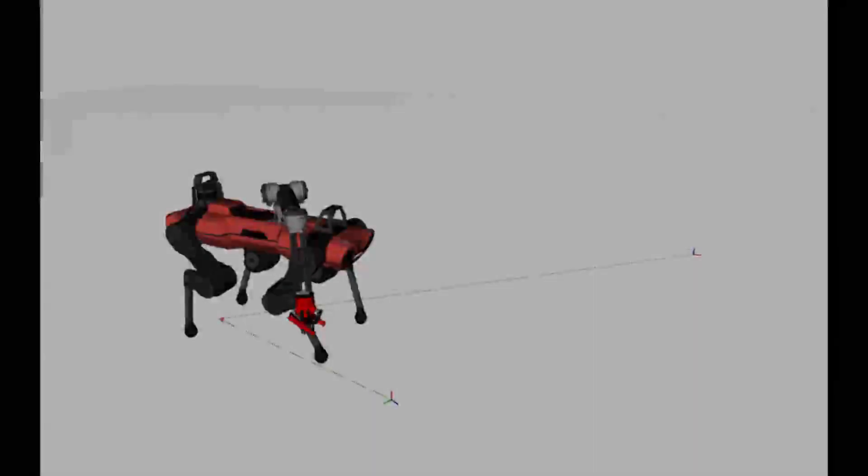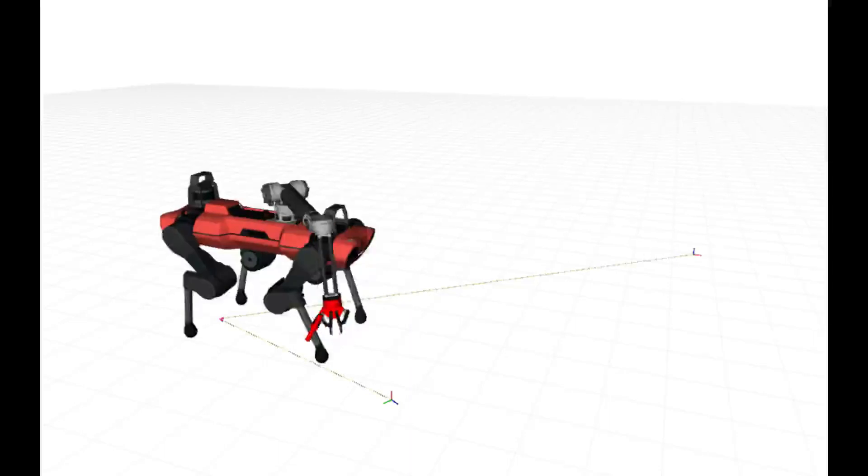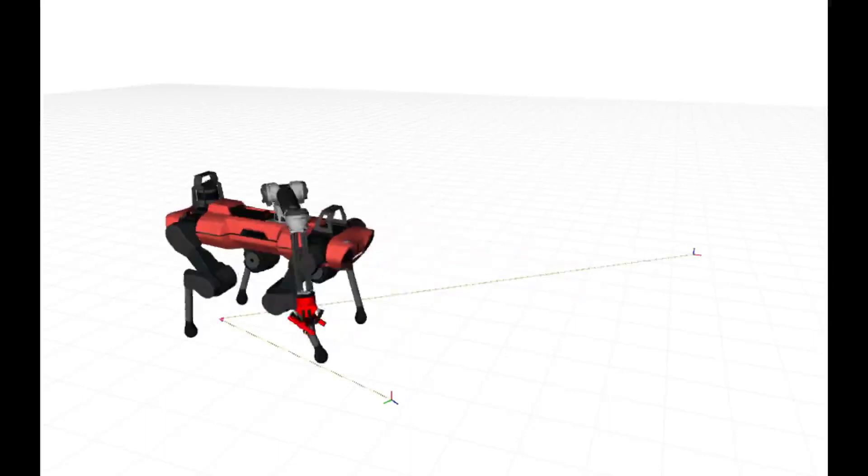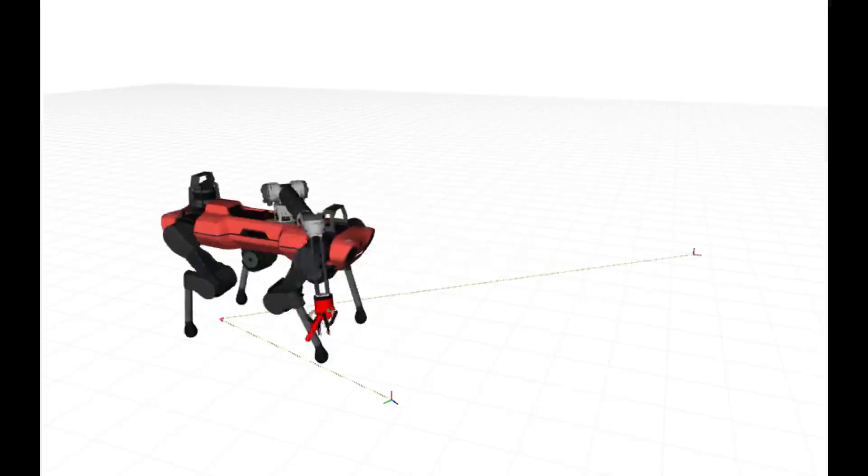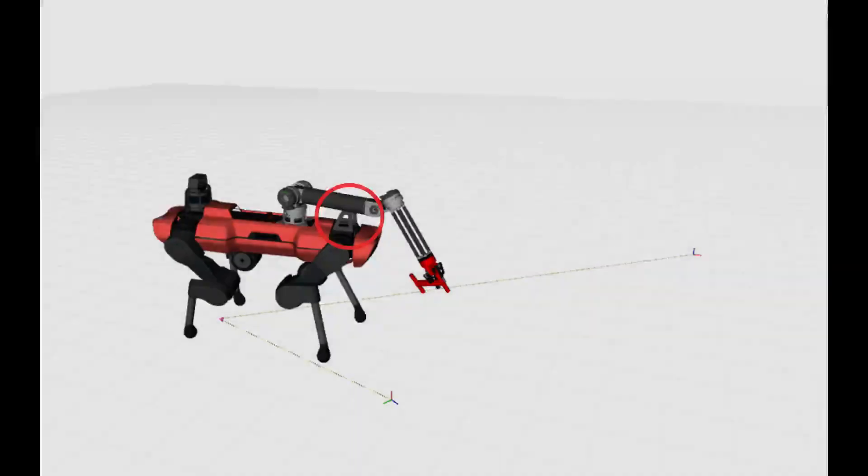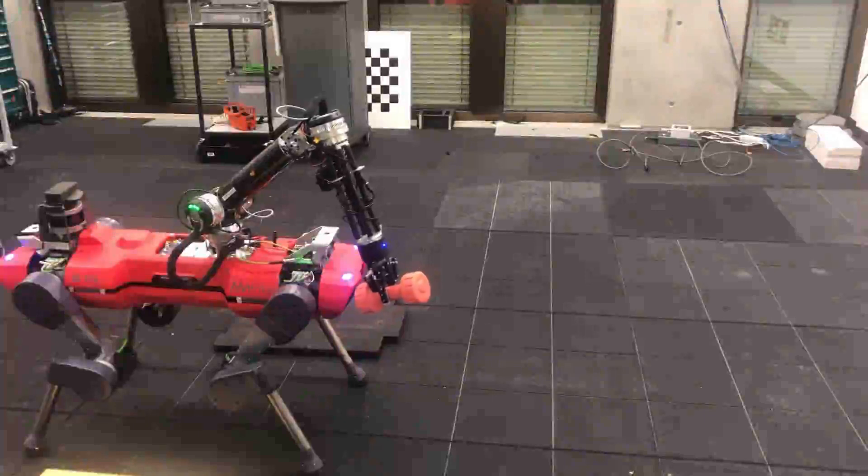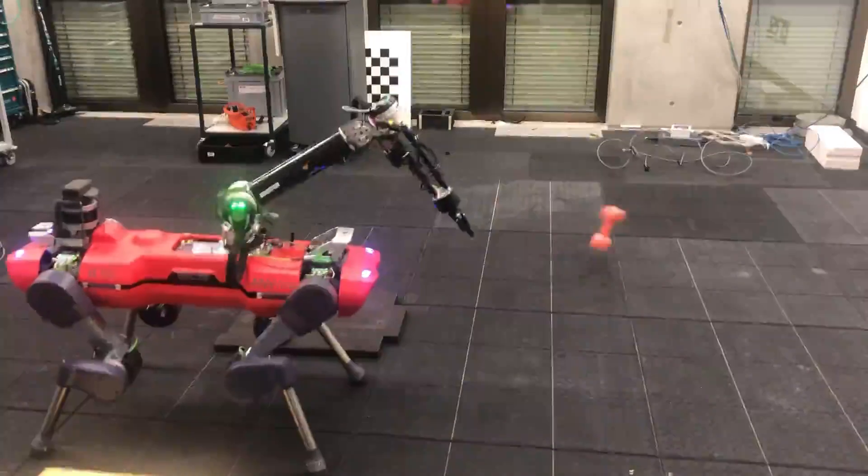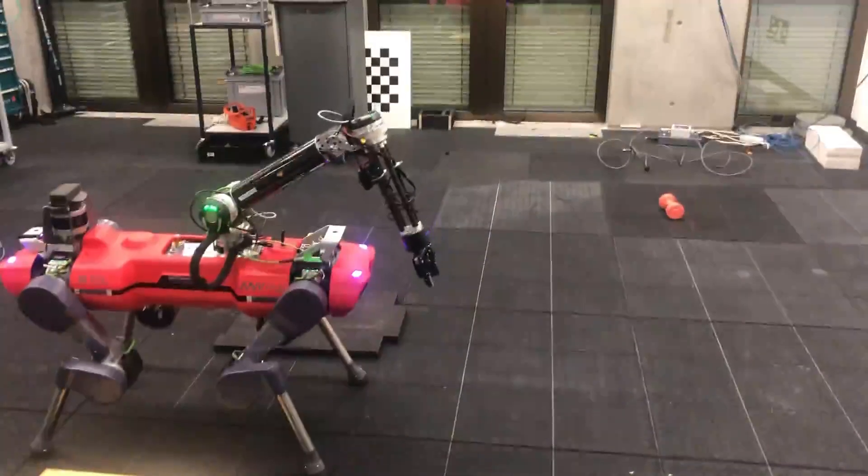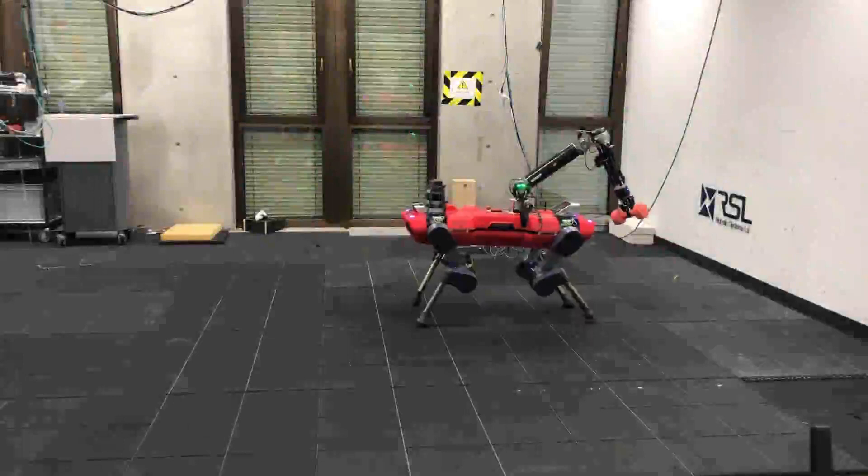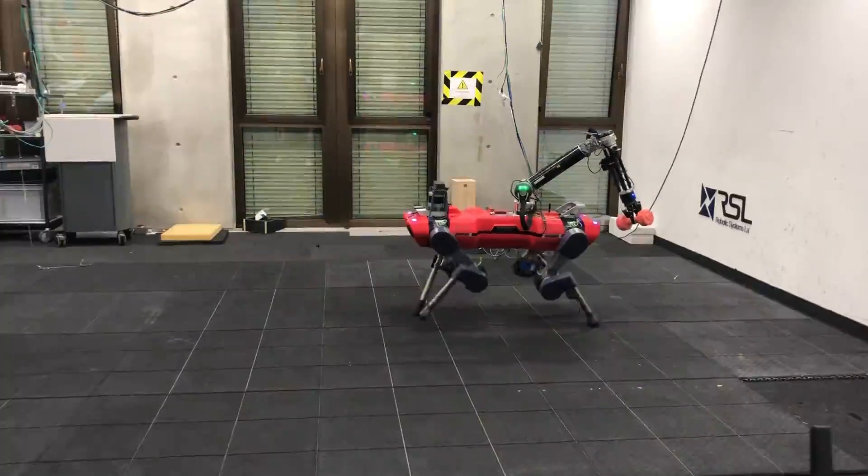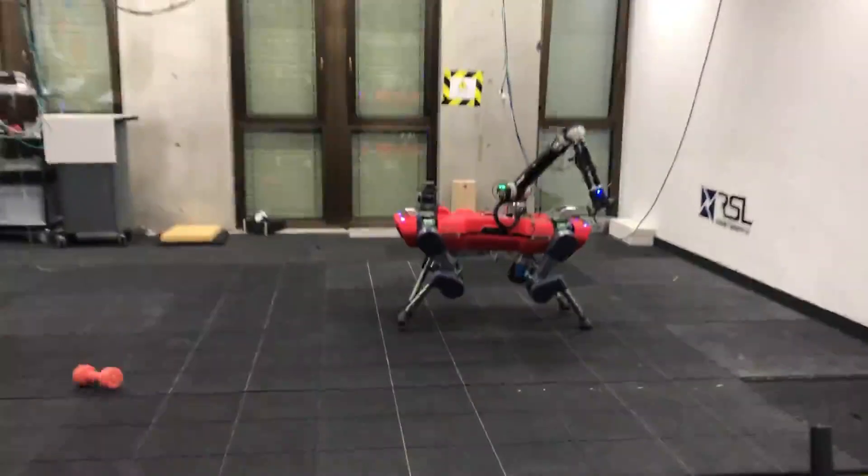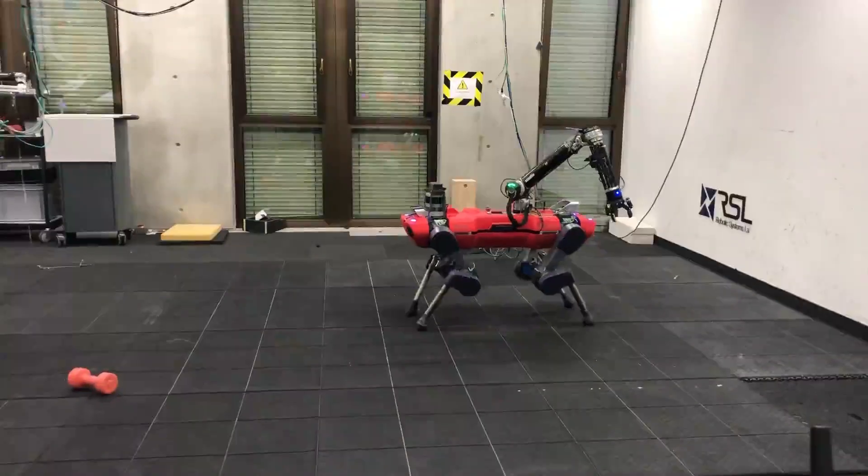The third task involves object manipulation where the robot throws a 1.5 kg dumbbell. However, the fast-swinging arm may lead to self-collision. With self-collision constraints, the robot coordinates dynamic throwing and collision avoidance in real-time. Dynamic locomotion further enhances the throwing maneuver by providing a broader range of base motion.